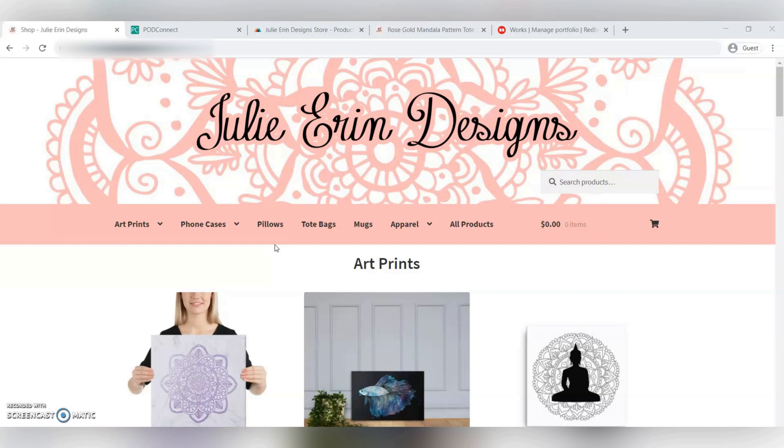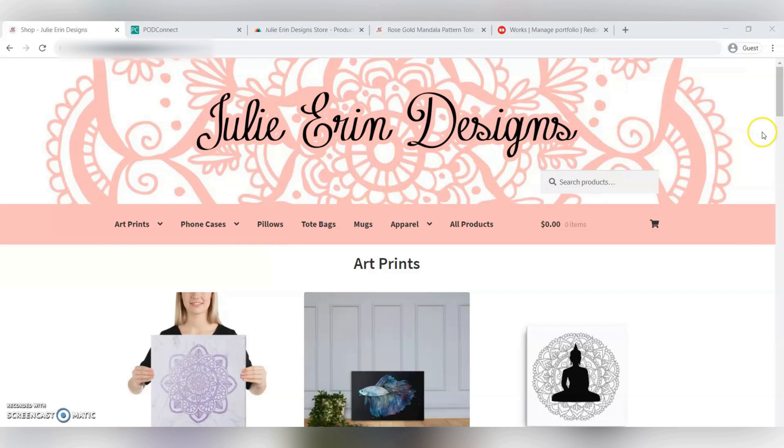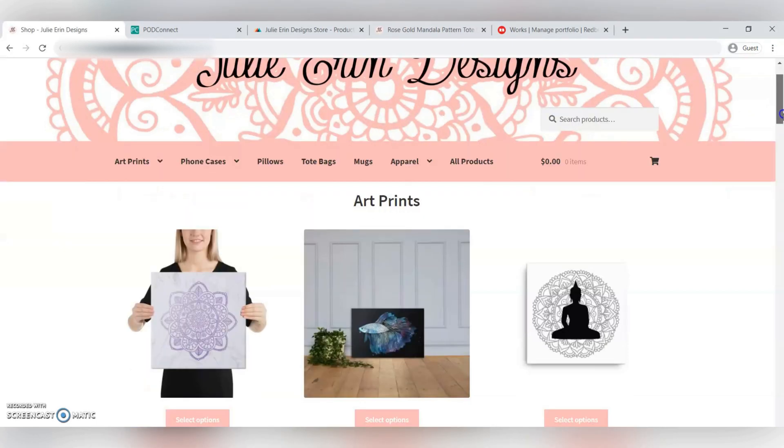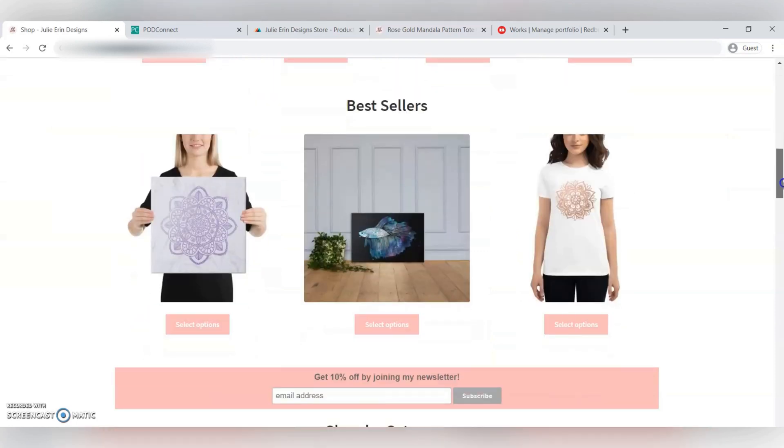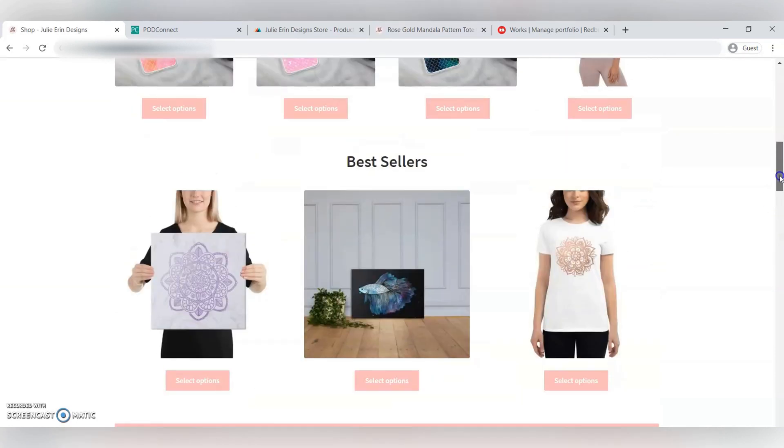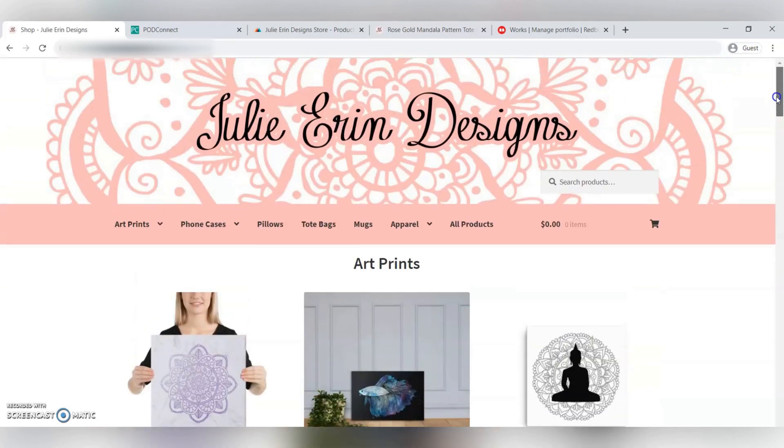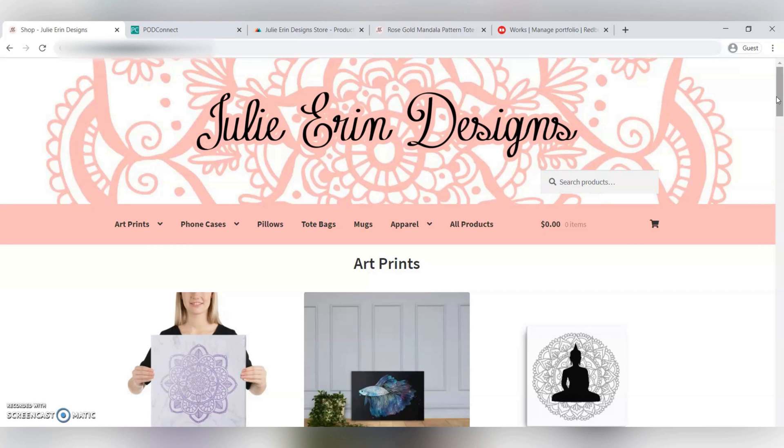More recently, I opened a shop on my own website using Printful, which is a print-on-demand site as well, but you can integrate it with your own website using WooCommerce or Shopify and stuff like that. This is my website. You can see I sell art prints, cell phone cases, t-shirts, that kind of thing. Since I just opened the store recently, I haven't had a lot of time to upload all my artwork. I've been doing this for like five years, so I have hundreds of designs to upload, so it's a little daunting.